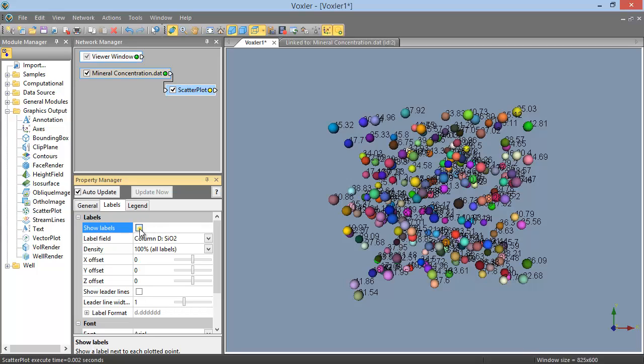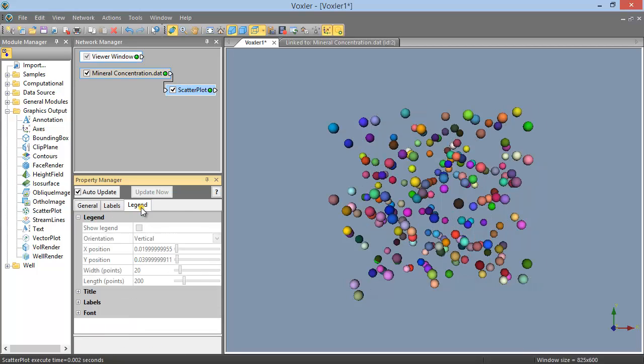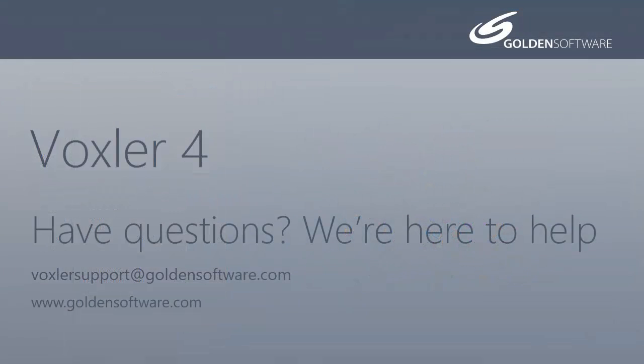And from the Legend page, you can choose to display a legend if your method is binning, or if your method is fixed and your color method is by color map. You can edit the properties for the legend here as well. This concludes the Scatter Plot module tutorial. If you have any additional questions, please contact Golden Software.